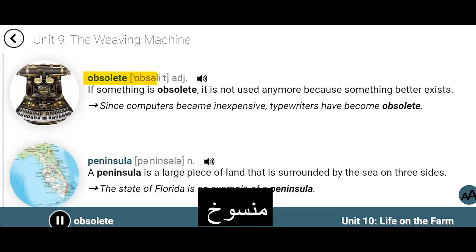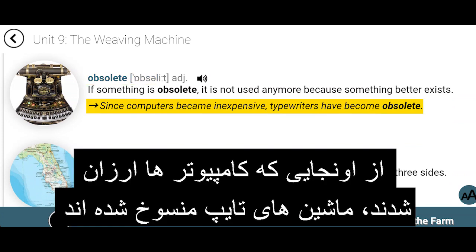Obsolete. If something is obsolete, it is not used anymore because something better exists. Since computers became inexpensive, typewriters have become obsolete.